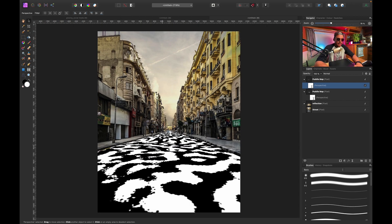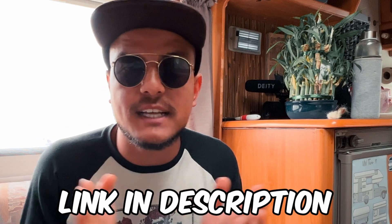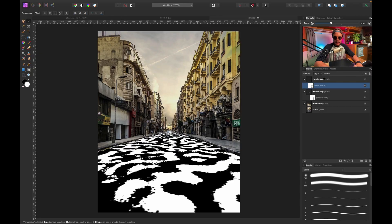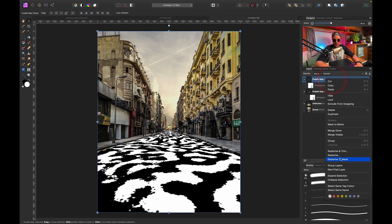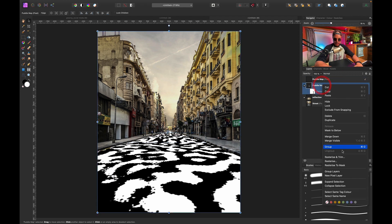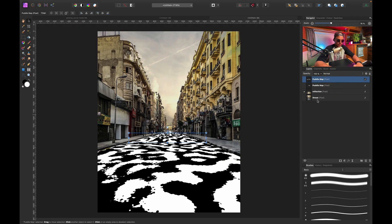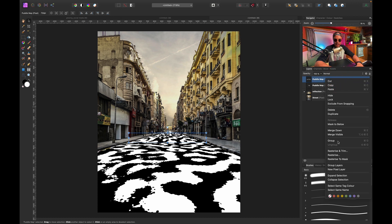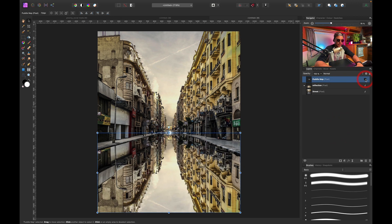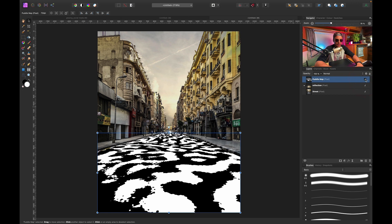If you're enjoying this tutorial and want to learn more photo manipulation in Affinity Photo, I'm running a live workshop soon where we'll create a fun composite image — check the links below. Back to the tutorial: I'll click Rasterize on both perspective-filtered layers and then merge them down with Command E, so we have a single puddle map layer.